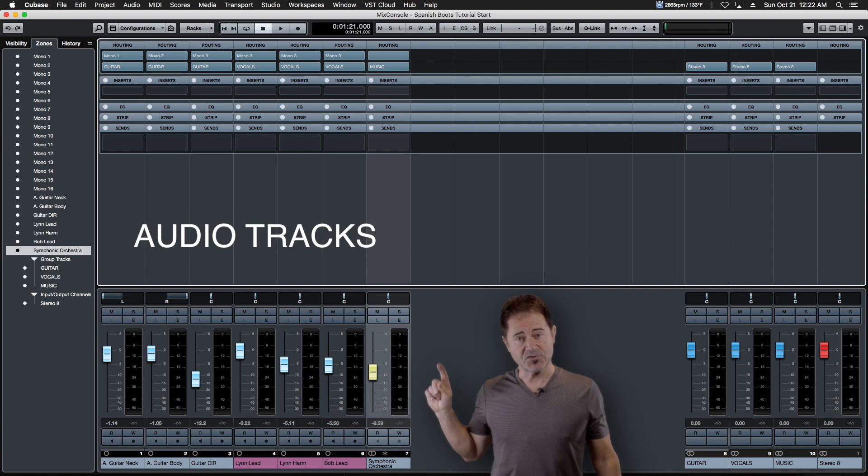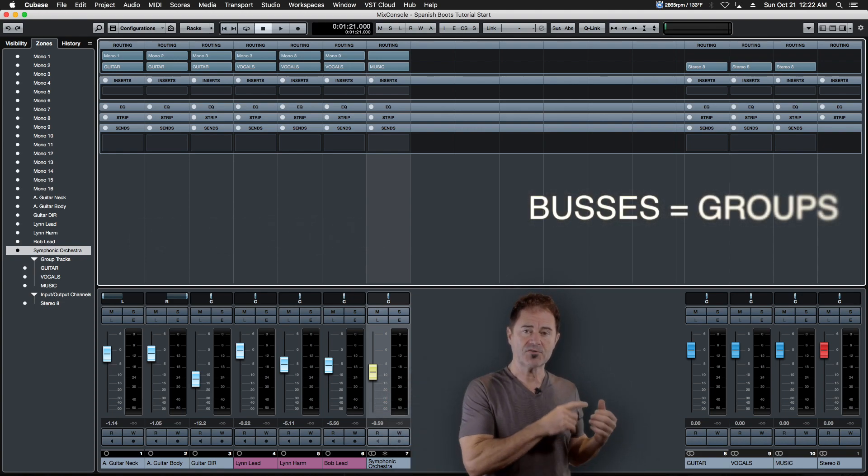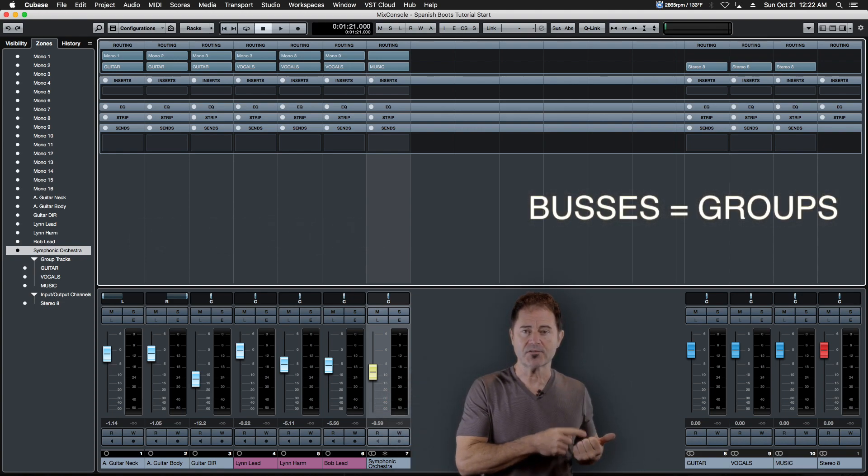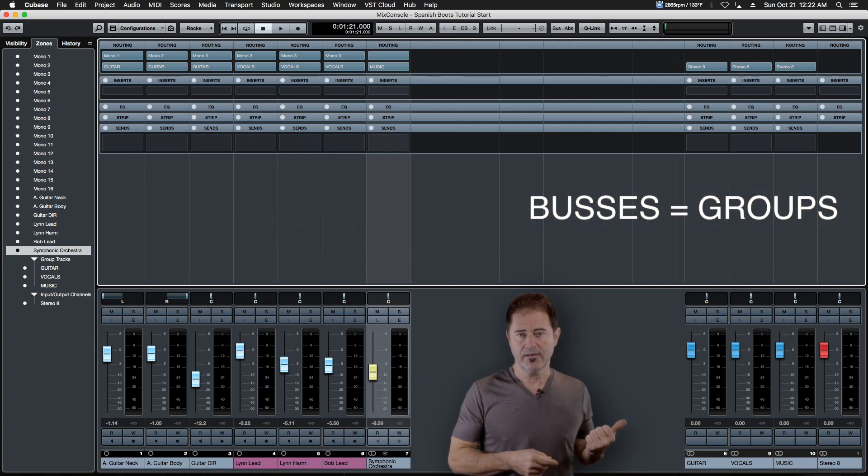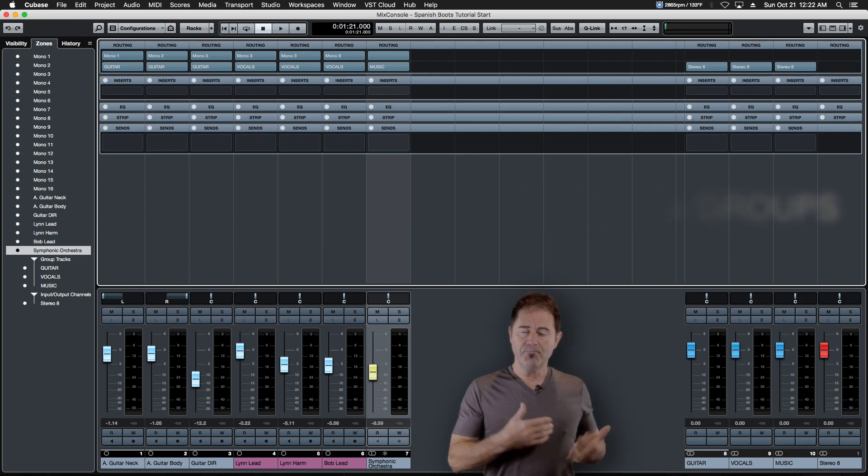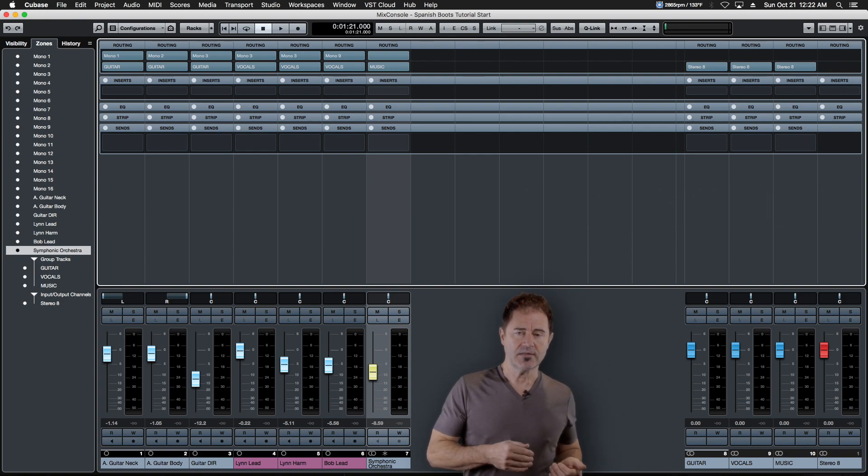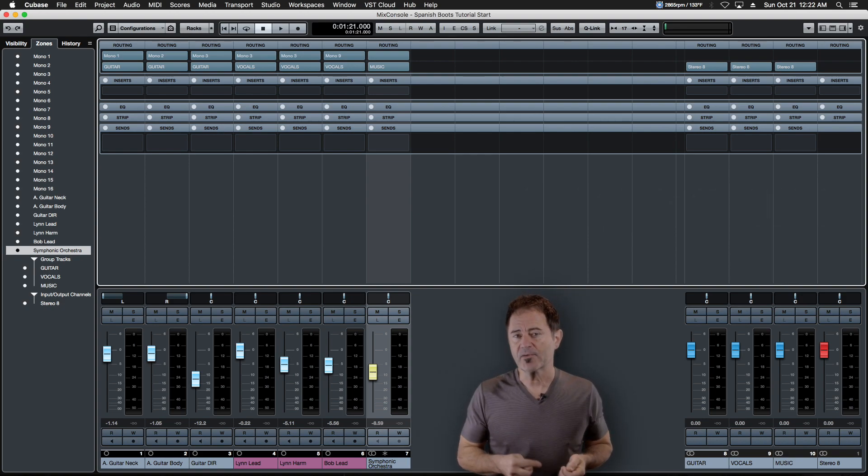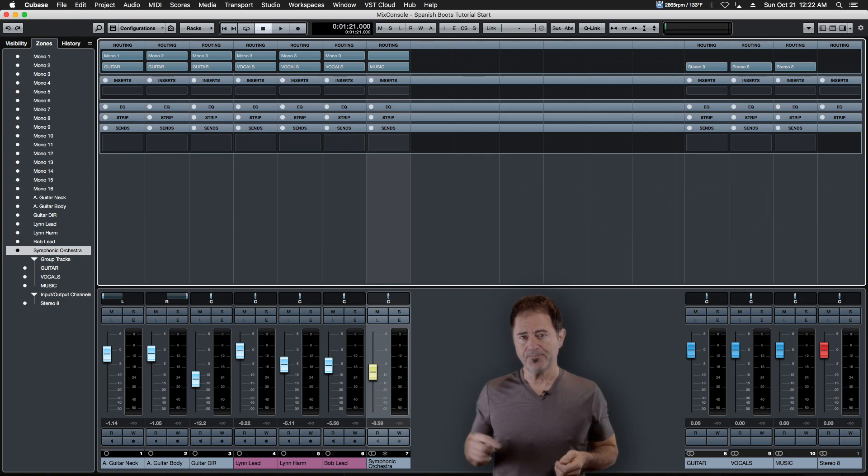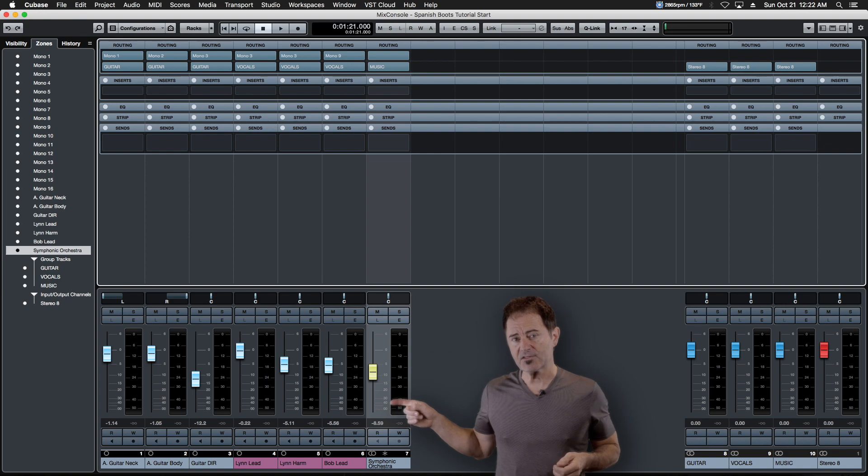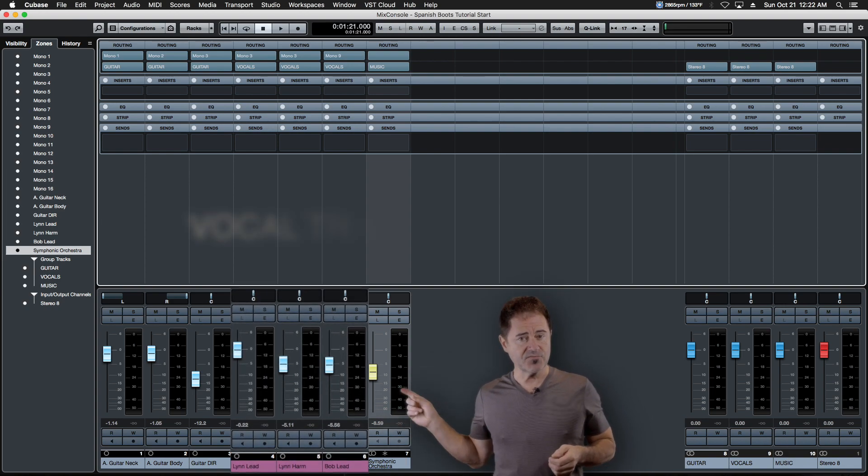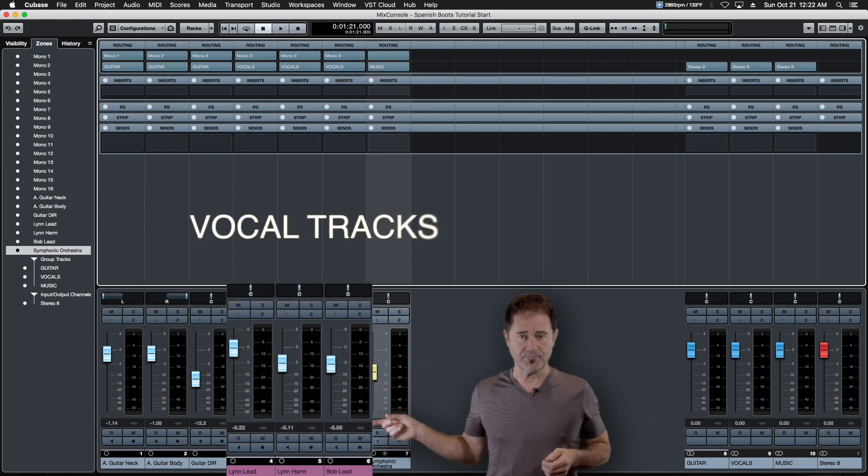We've got a bunch of tracks on the left here and a bunch of groups and buses on the right. A bus or a group in its most basic sense gets 100% of its audio from the tracks that are routed directly to it. So these vocal tracks, for example,